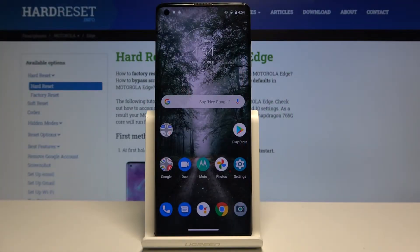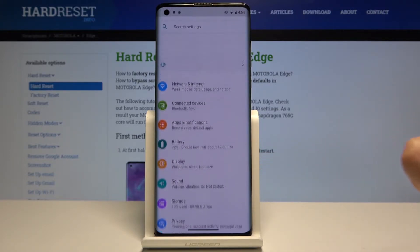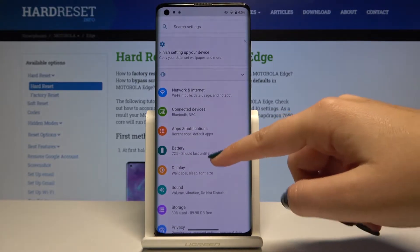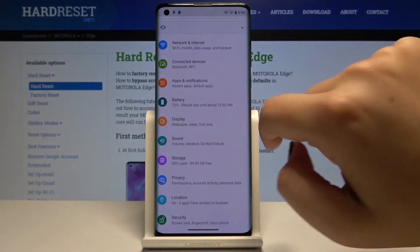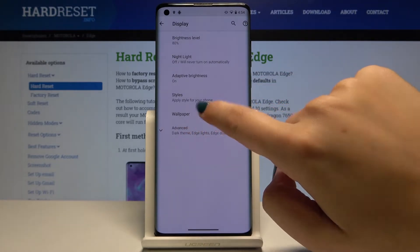Hi everyone, here we've got Motorola Edge and let me show you how to change wallpaper in this device. So first of all let's open the settings, then let's scroll and find the display and choose wallpaper.